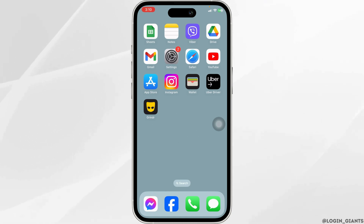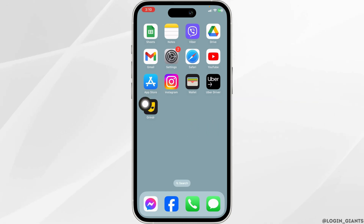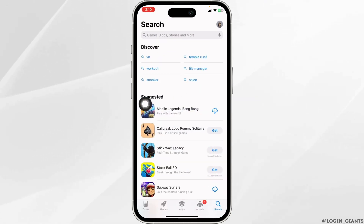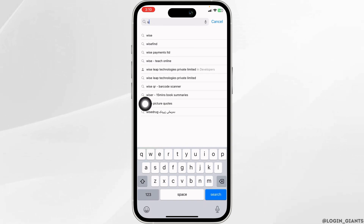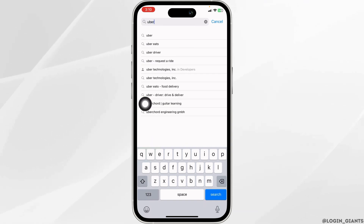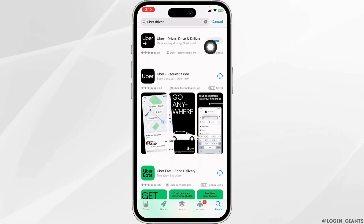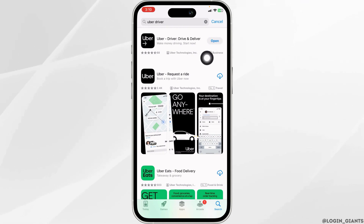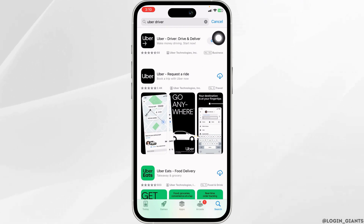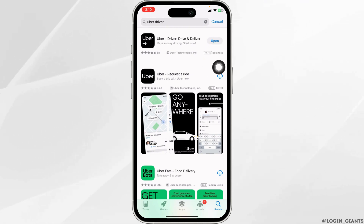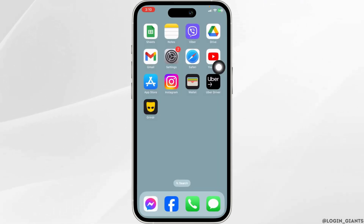The very first thing you want to do is update the app. For that, open your App Store. Now search for the app Uber Driver. After the app appears, you will find the option of Update or Open. If you find the option of Update, just click on it and update your app to its latest version. Then you can check whether the app works or not.